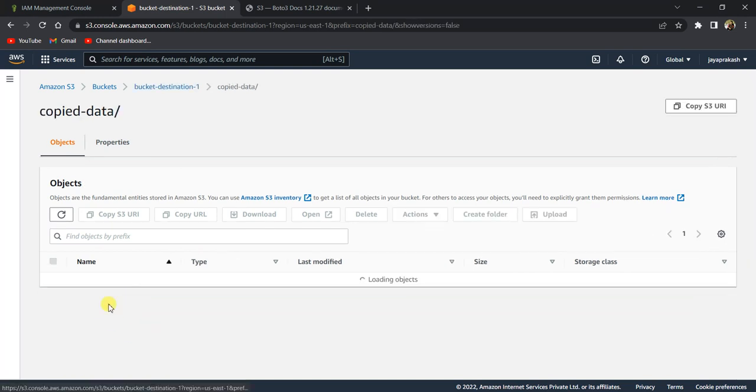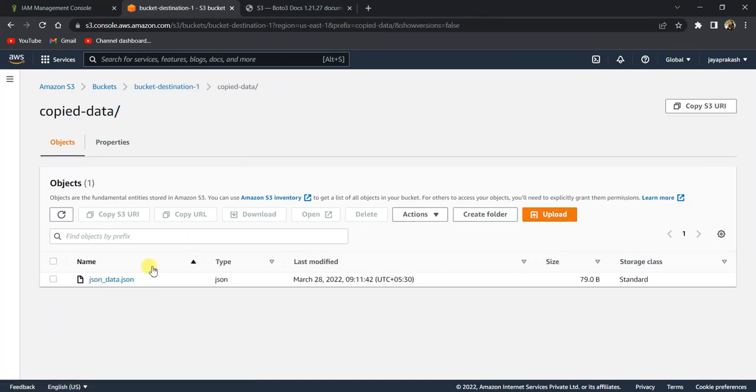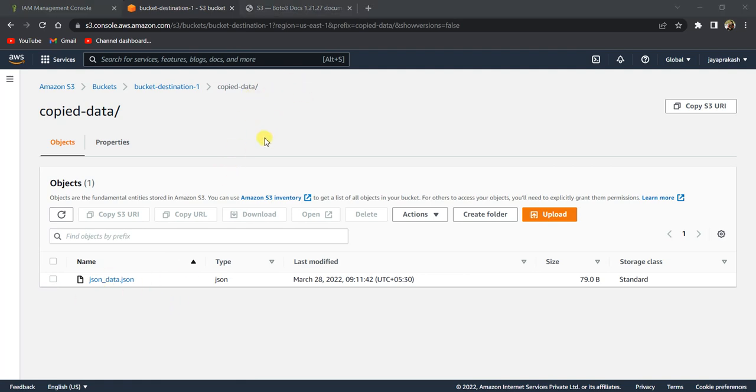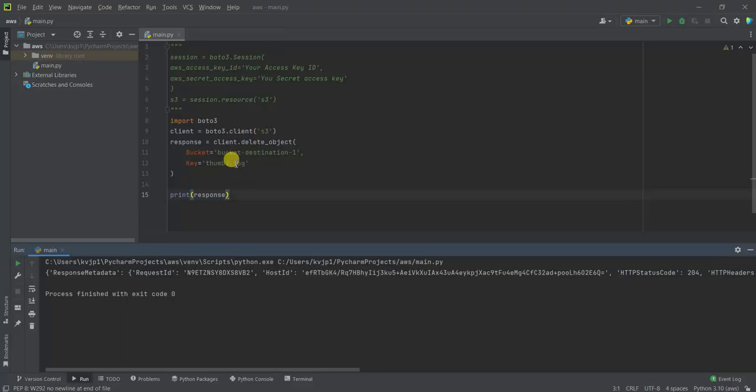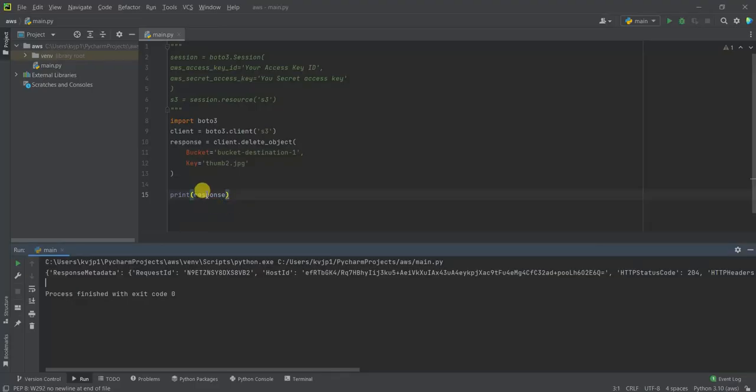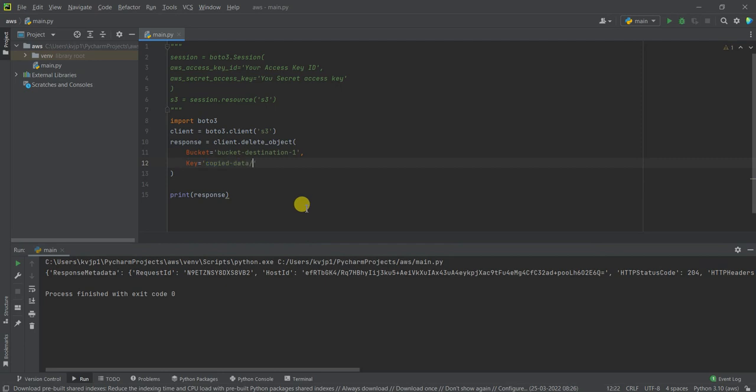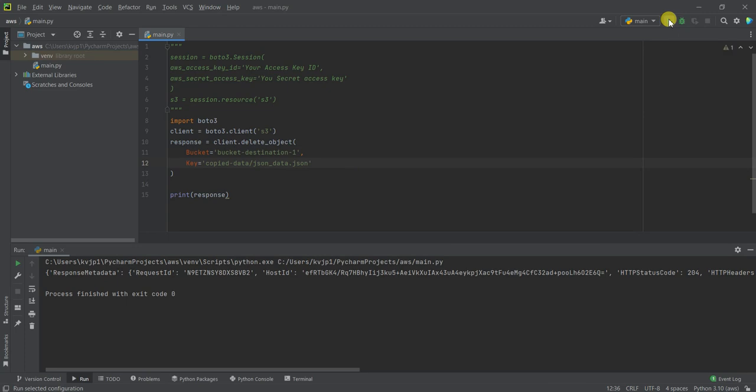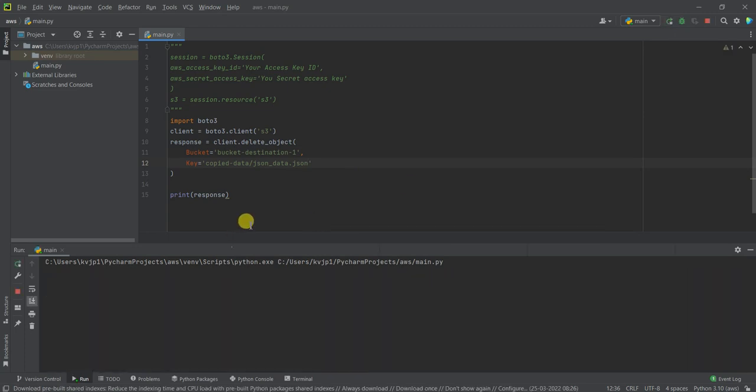If you want to delete any other file, like if I want to delete the station data inside this copied metadata, copied data, you can use that as well. So just copy this here and json data dot json and run this and it will delete that file as well.